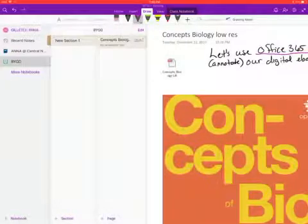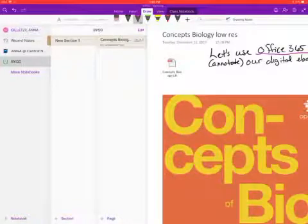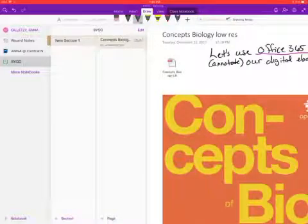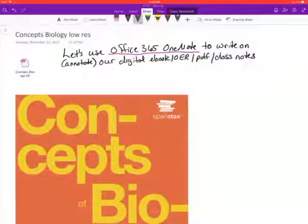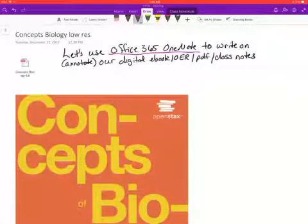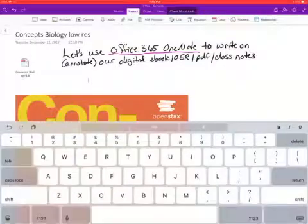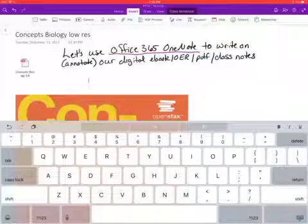I've added a page and downloaded an OER digital ebook called 'Concepts of Biology' — it's a free ebook. I don't want to print it; I want to read it on my device and write on it. To insert it into OneNote, you click Insert, tap the screen, click PDF Printout, and bring it up. Something went wrong because I started recording — of course.